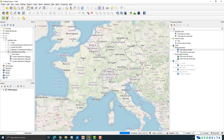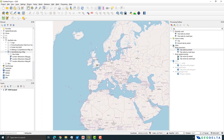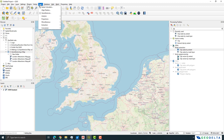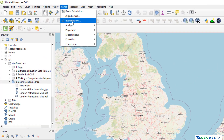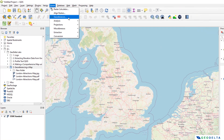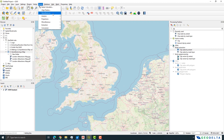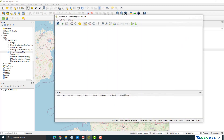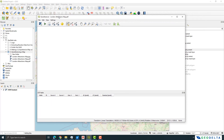Now we have a properly referenced base layer, which is OpenStreetMap. I'm going to go to the Raster option, where there's a module called Georeferencer. In previous versions of QGIS this used to be an external plugin, but it has been incorporated into the later versions of QGIS 3, which is quite handy. We can open it and load our PDF directly into this Georeferencer window.